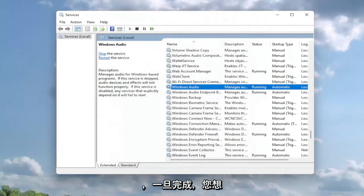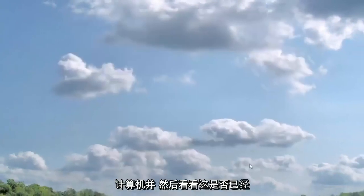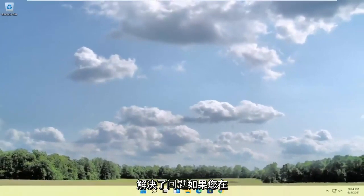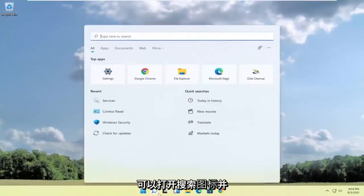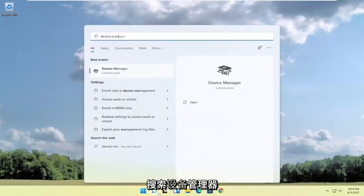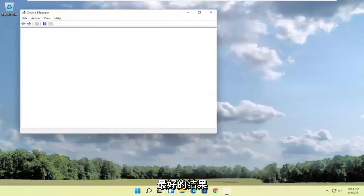Once you've done that, close out of here, restart your computer and then see if that has resolved the problem. If you're still experiencing an issue, you can open up the search icon and search for device manager. Open that up, should be the best result.